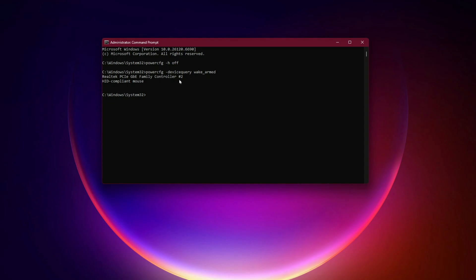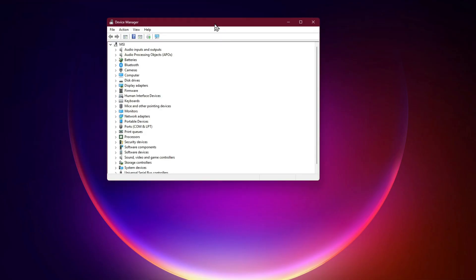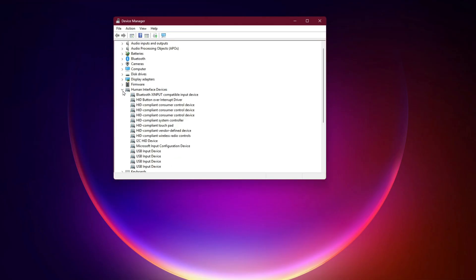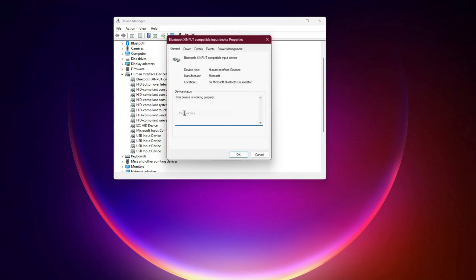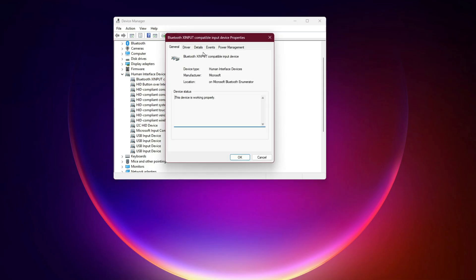First command disables hibernation, a common WDF trigger. Second shows which devices can wake your PC. For devices you don't need, like spare USB ports, open device manager. Expand human interface devices or USB controllers. Right-click, properties, power management. Uncheck allow this device to wake the computer. This stops WDF from constantly polling those devices.